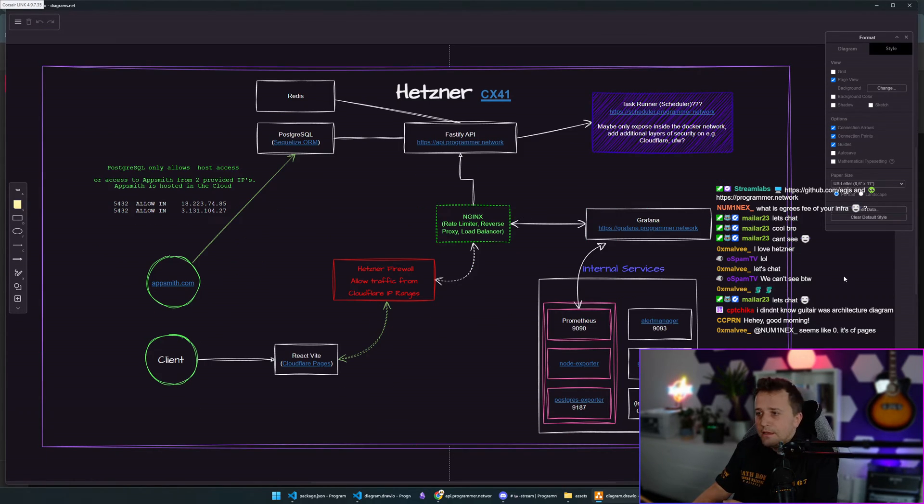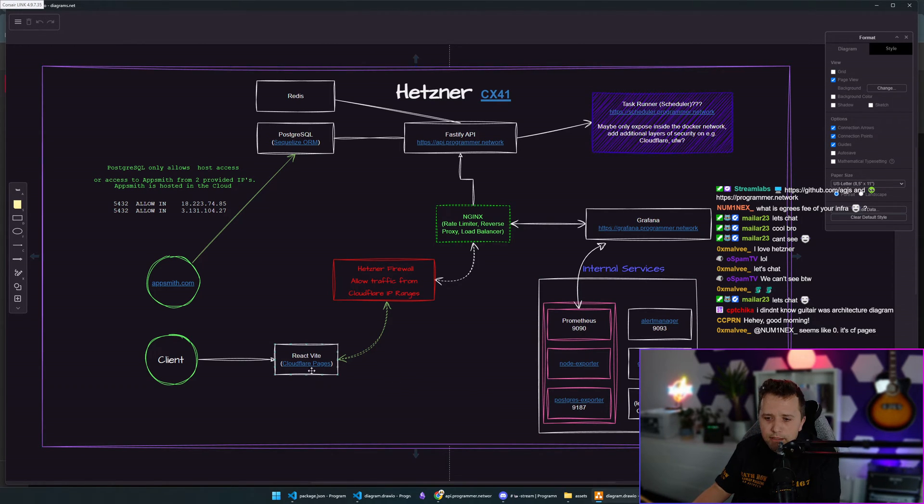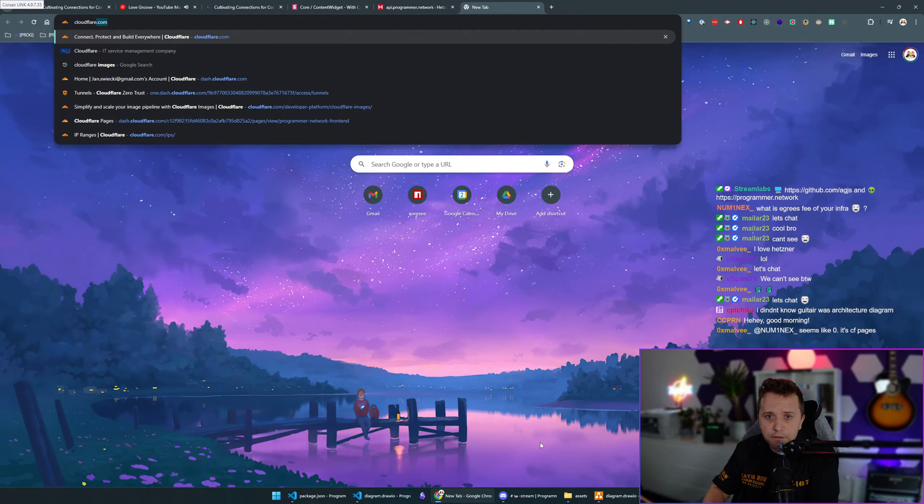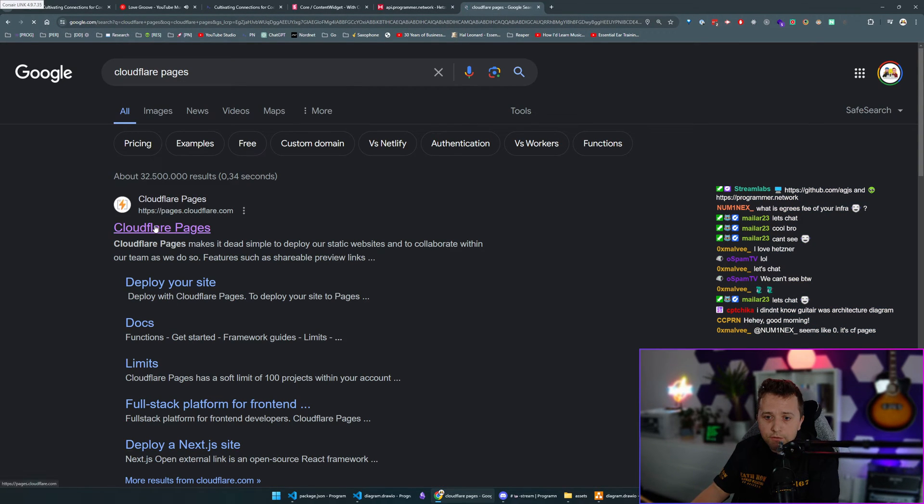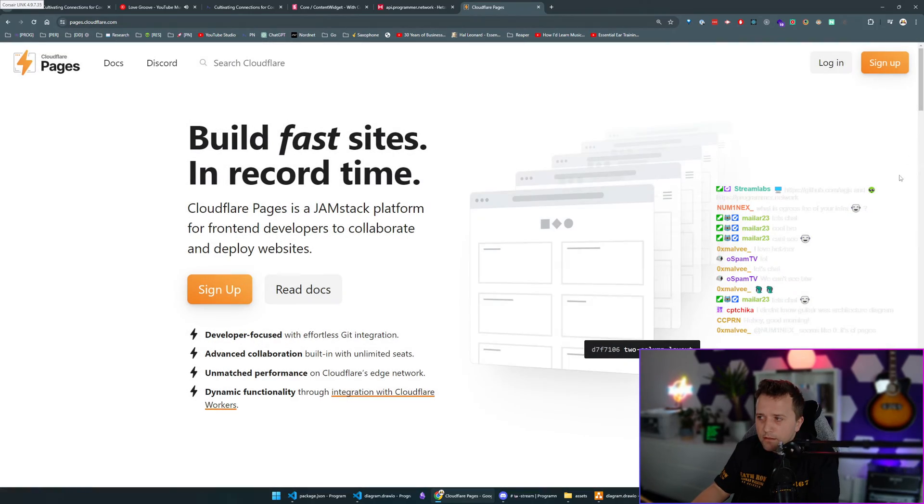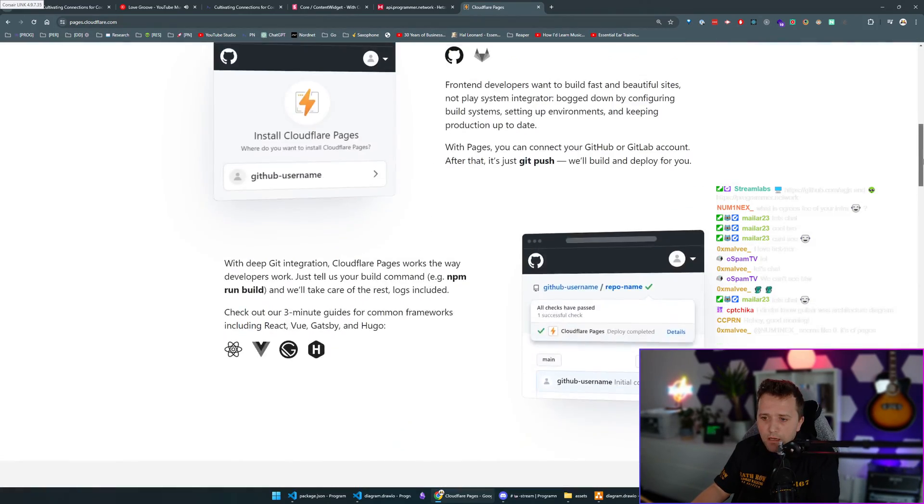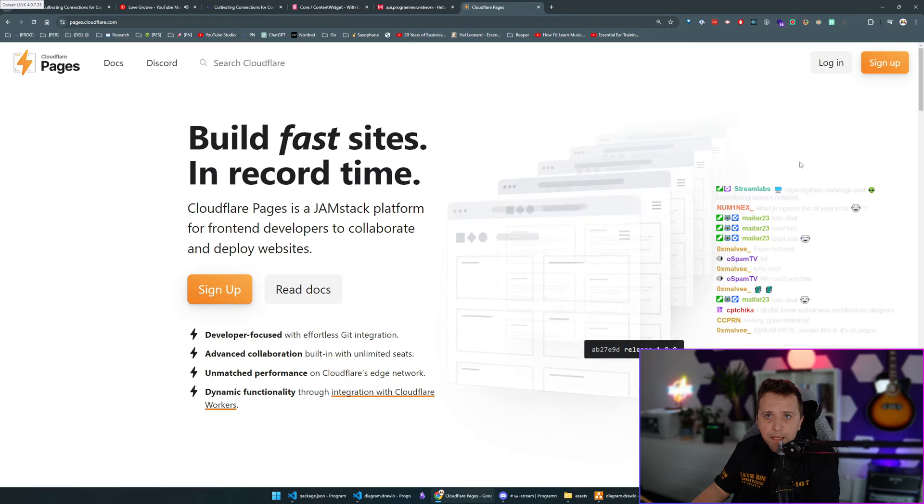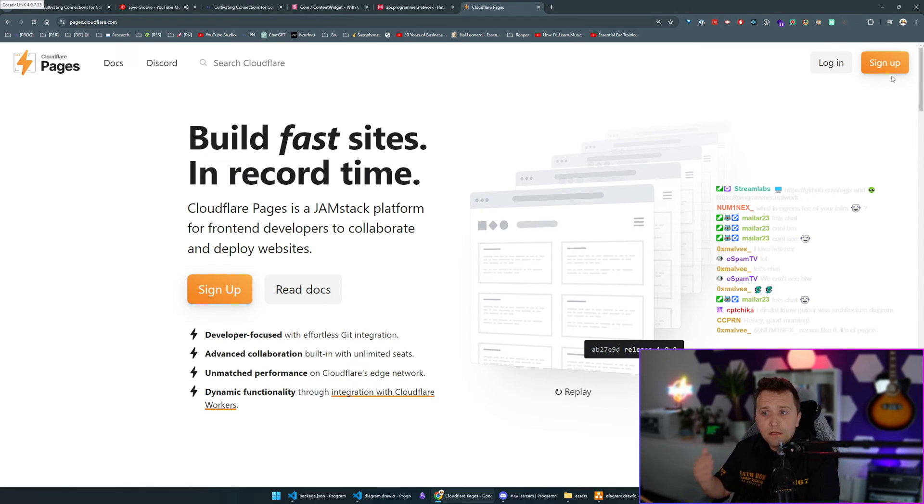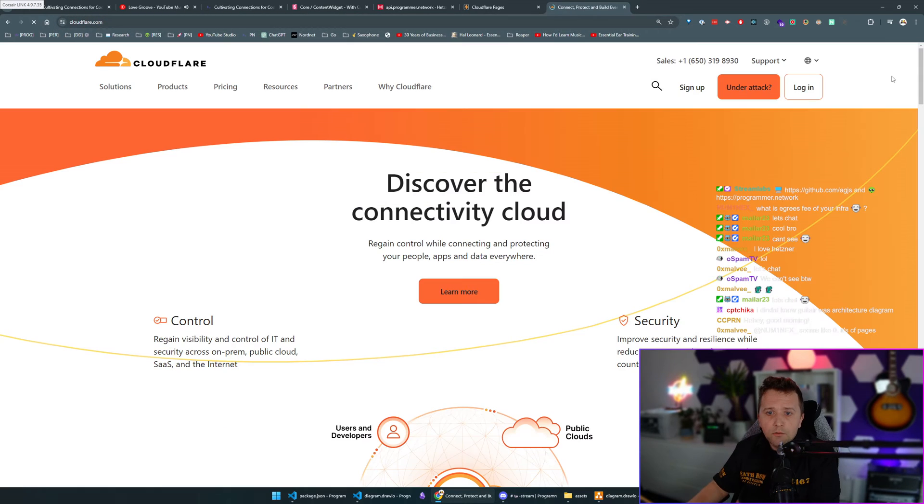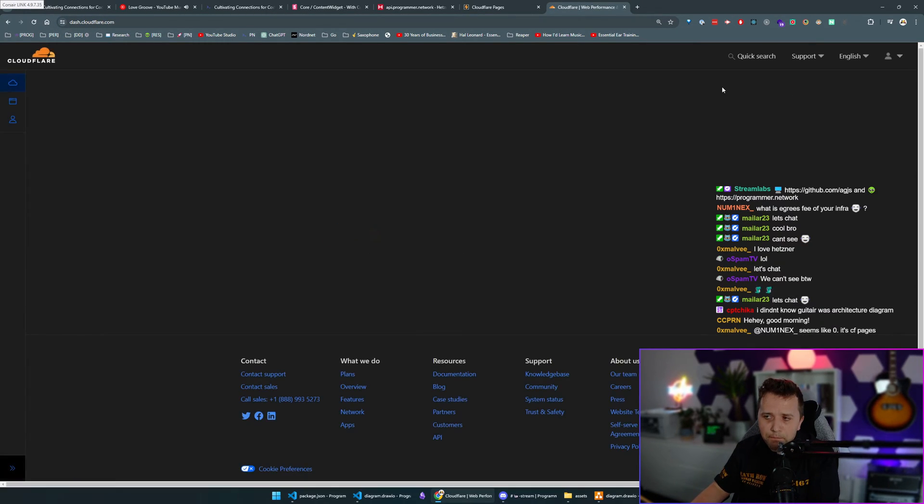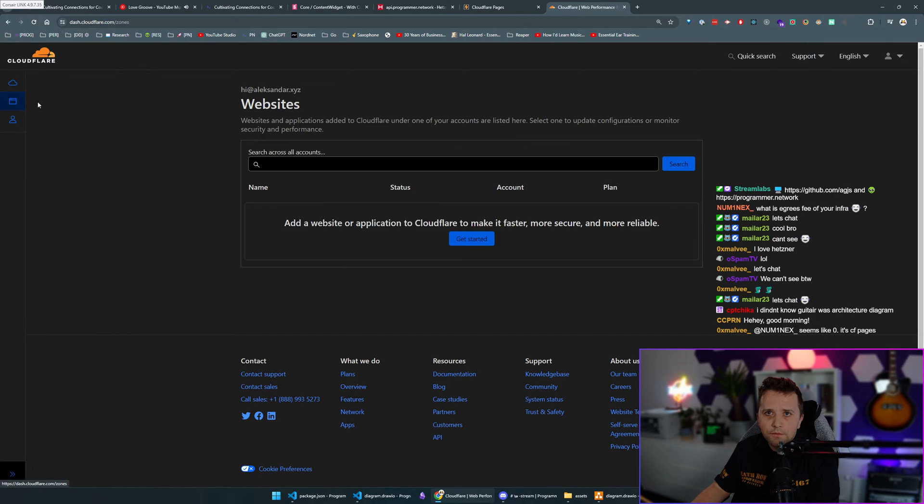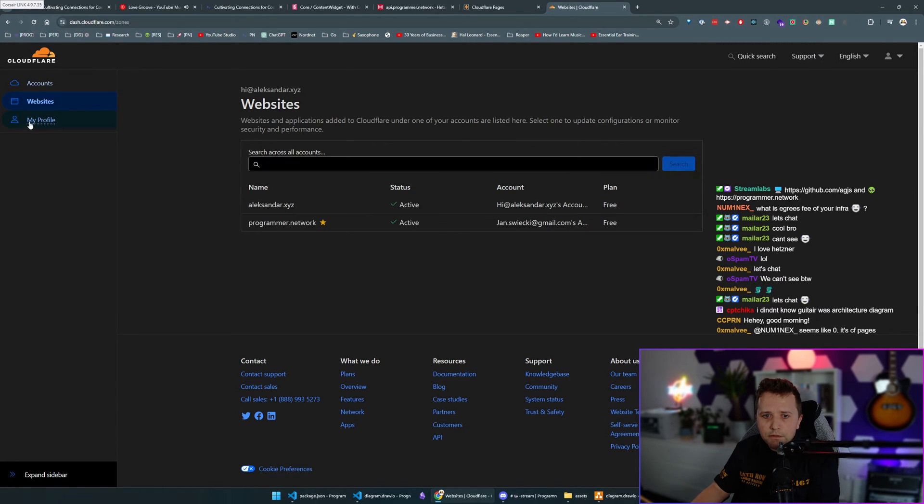Programmer Network frontend is hosted on Cloudflare Pages, which is a free service. In my opinion it's tragic that it's free because it's so amazing. This is similar to GitHub Pages but a lot better because you have the whole Cloudflare CDN, WAF - Cloudflare is absolutely insane. This has been the best thing for like 20 years now.